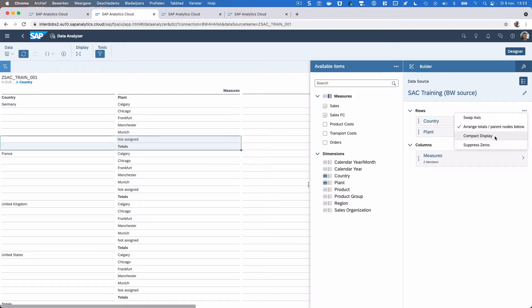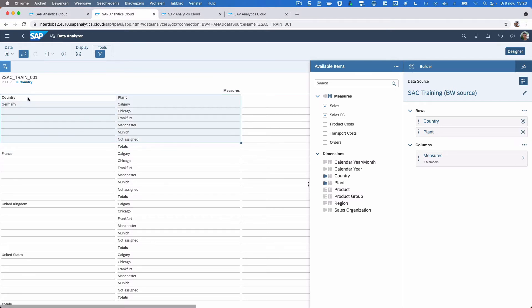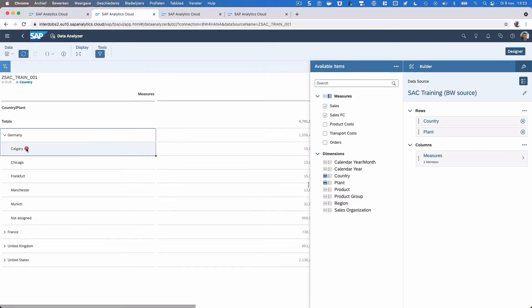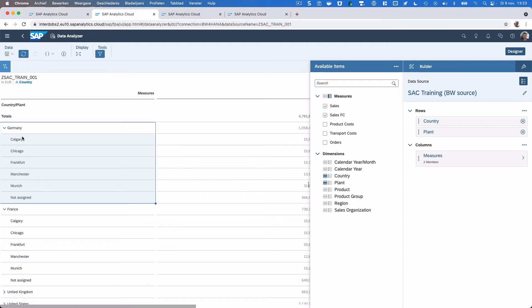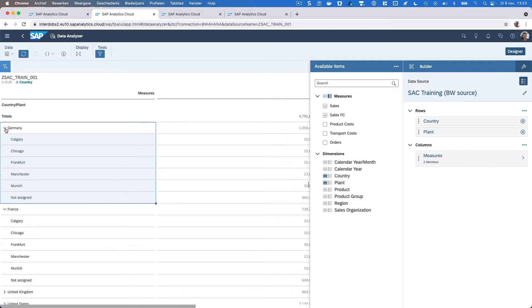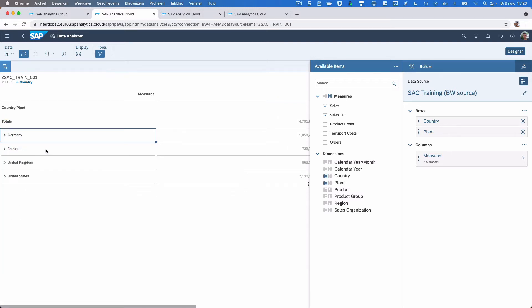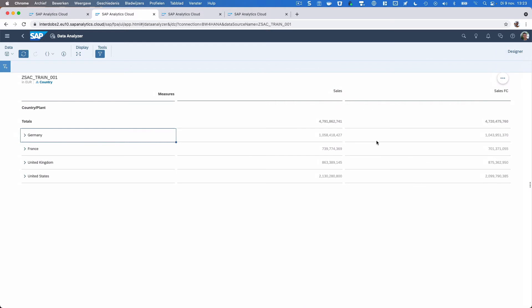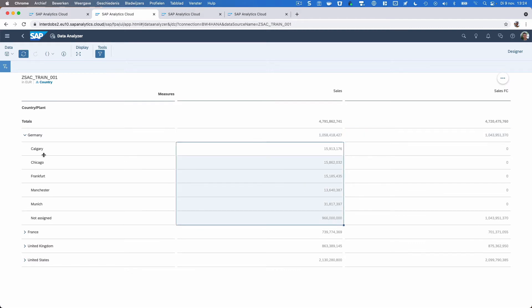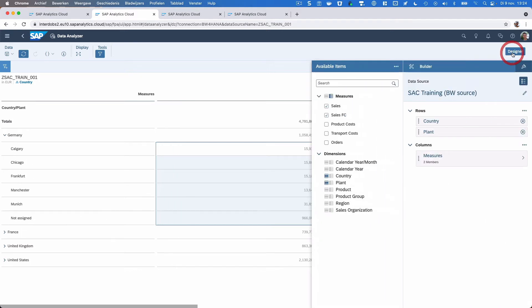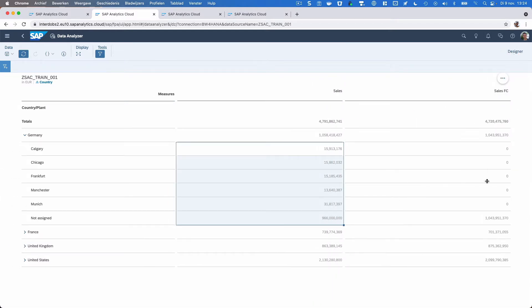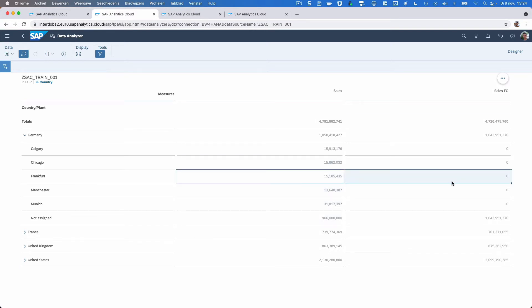There's an option called compact display. With this you can display the dimensions that you see here in a hierarchical way. So let's show you that. Now you see first the country, and then I can expand that into the plants, so it's a bit like a hierarchy. Let's take that out. You will see the totals here for Germany in the Germany row, and then the values for the individual plants below that. Eventually we have suppress zeros, but I don't think I have any examples of that here. That's when you have zeros on a full row, then that row will be suppressed.